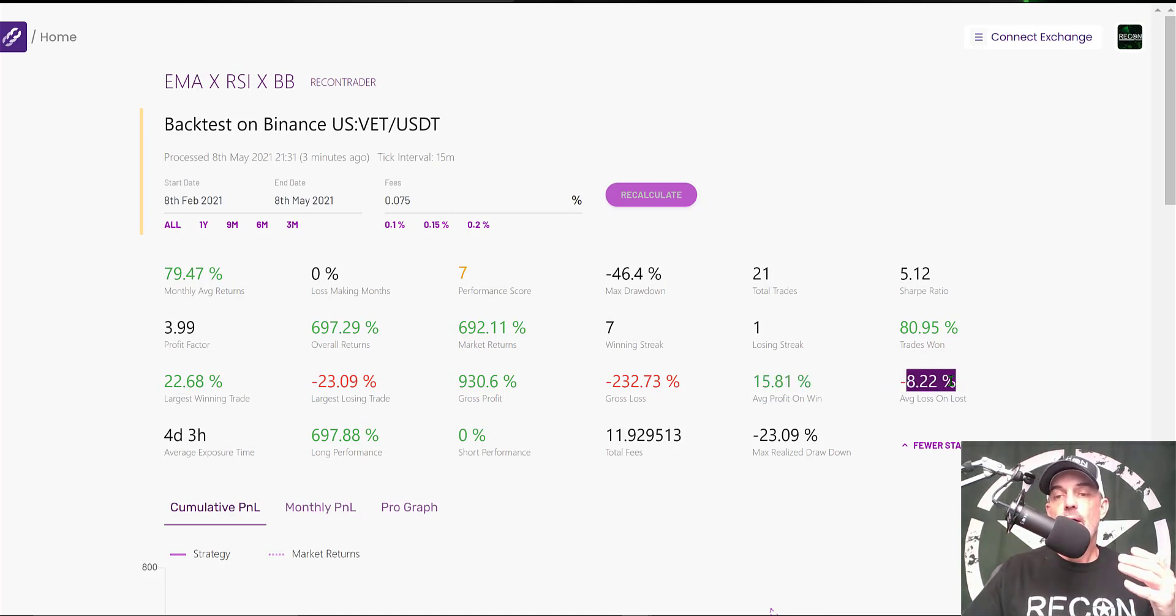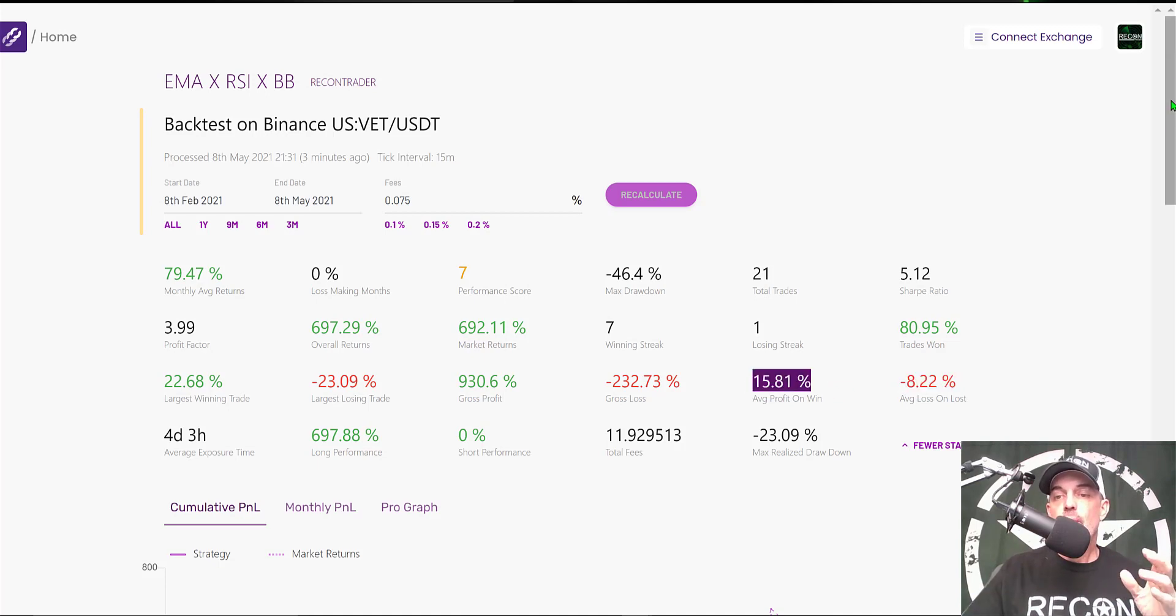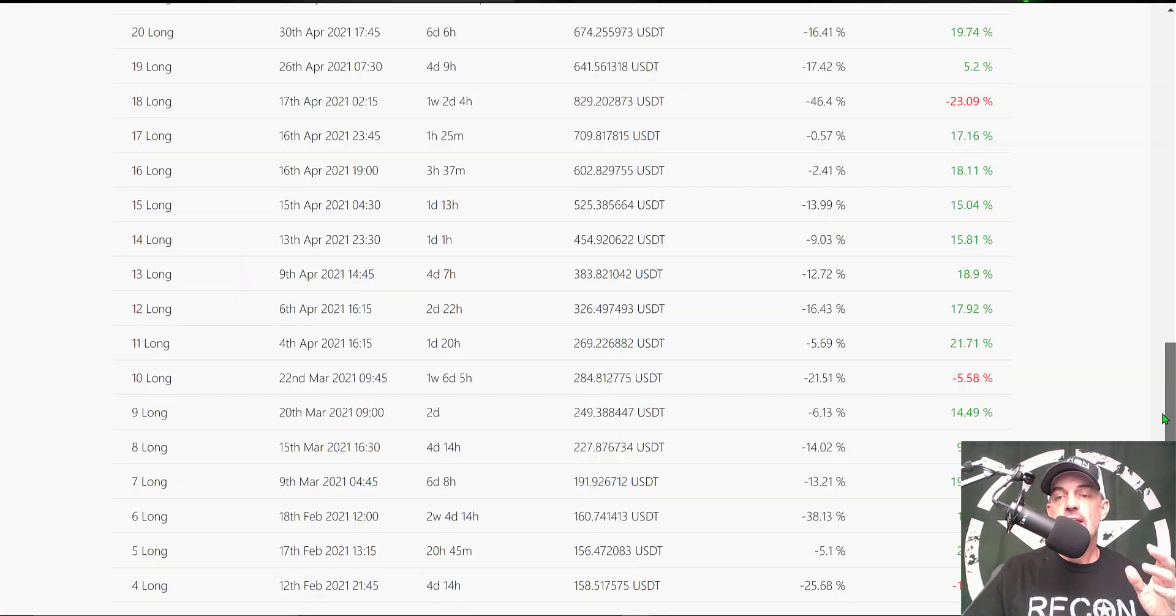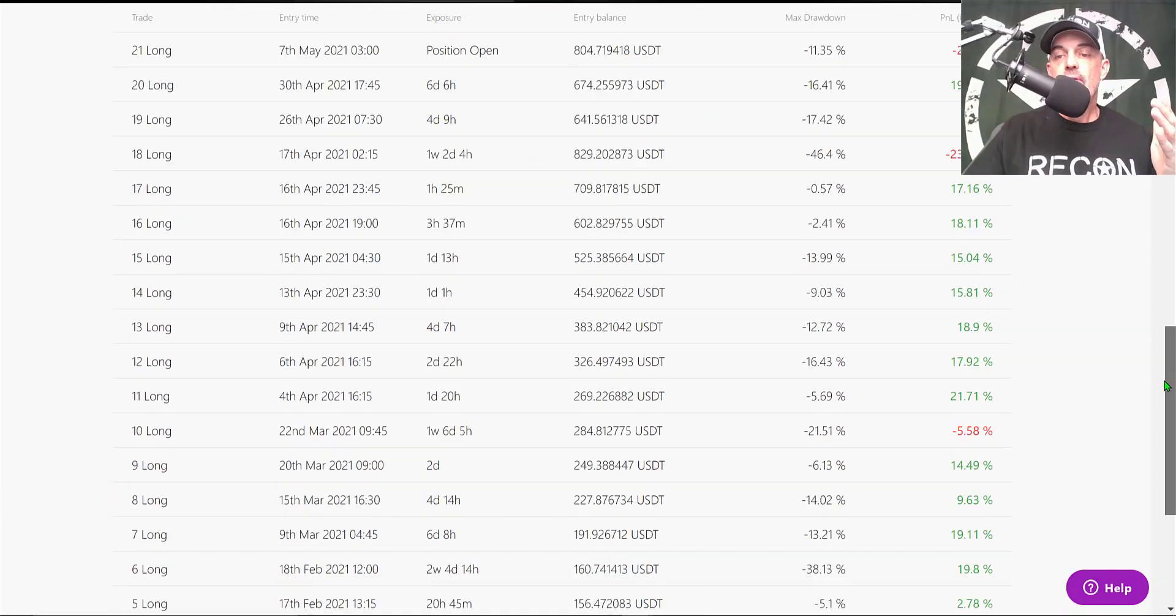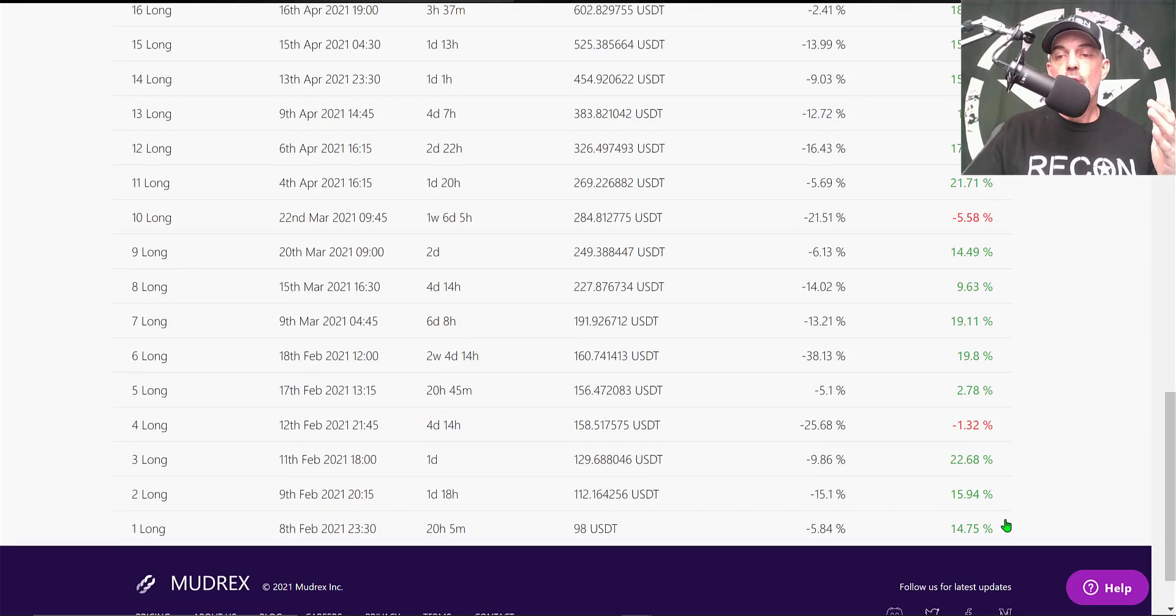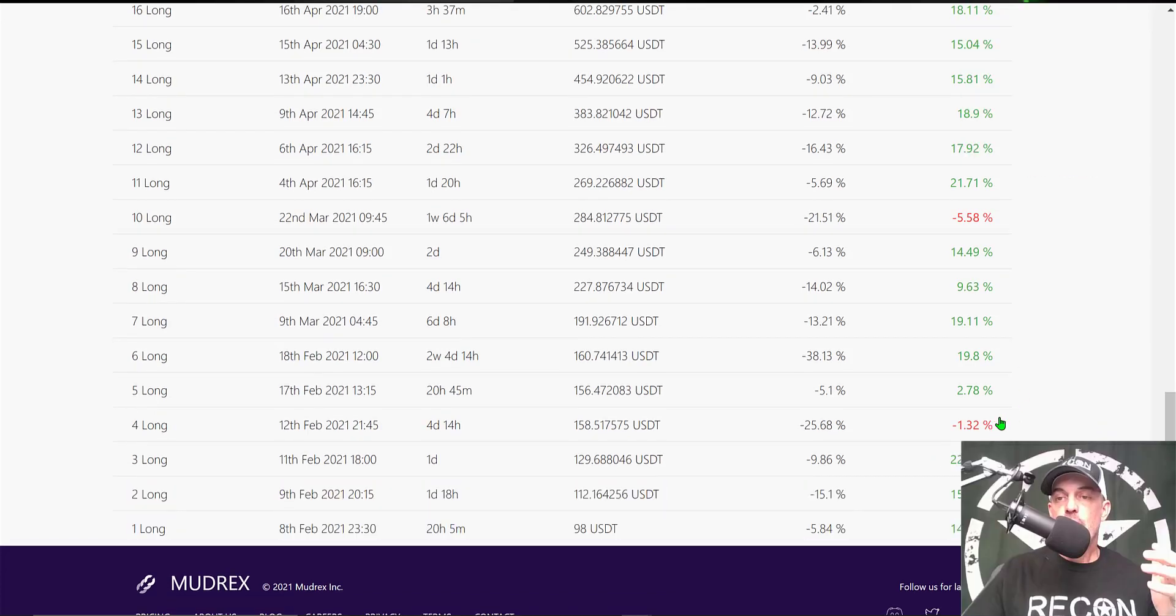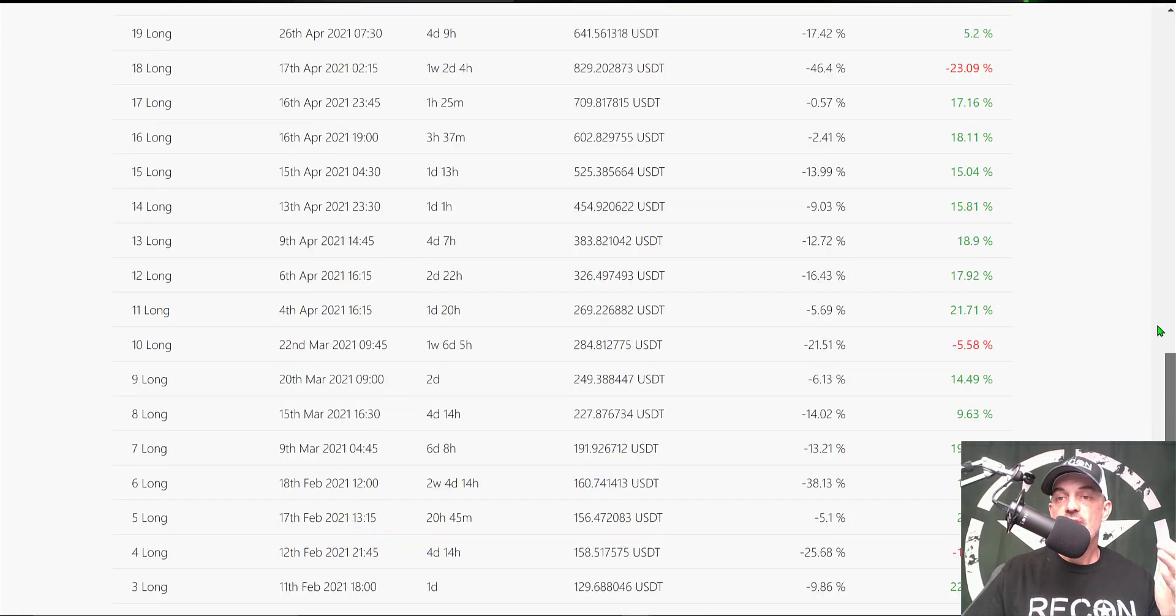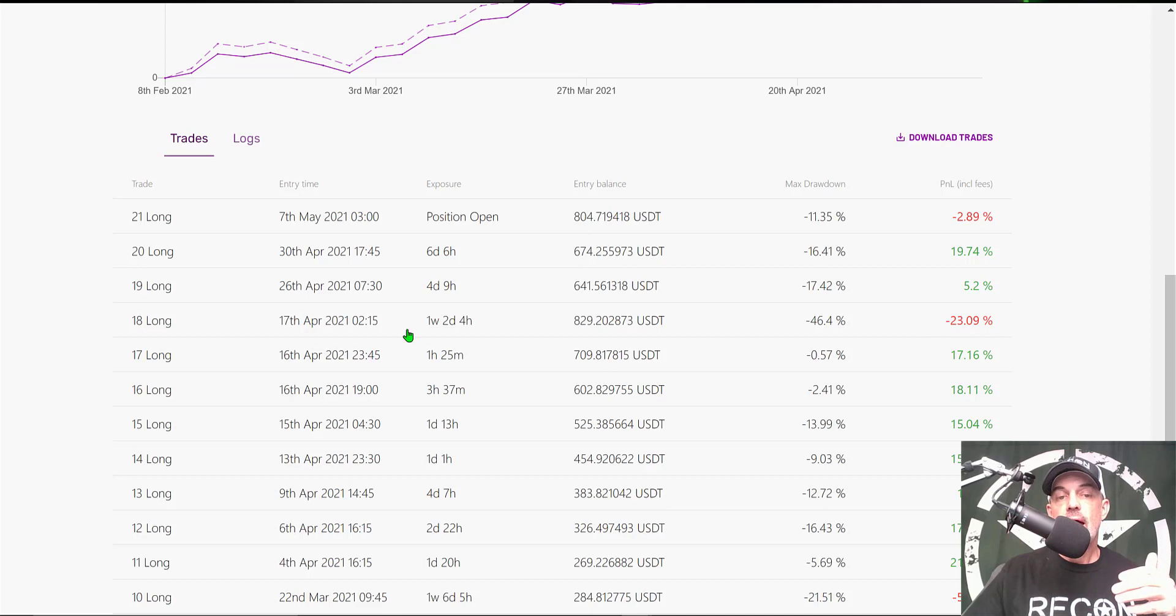If we scroll down, we can actually see the trades during the three-month period. For the most part, we have larger wins with smaller losses. We have far more wins, obviously, than losses, and we really just have this one big loss that actually happened back around April 17th.